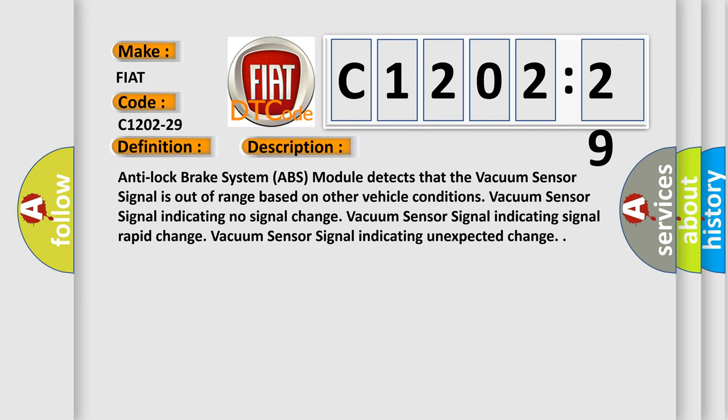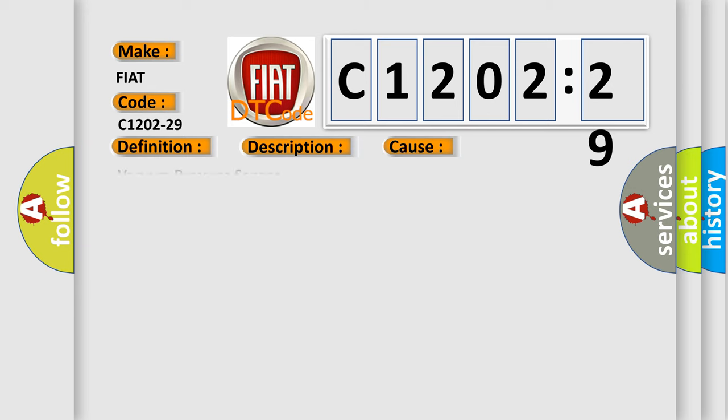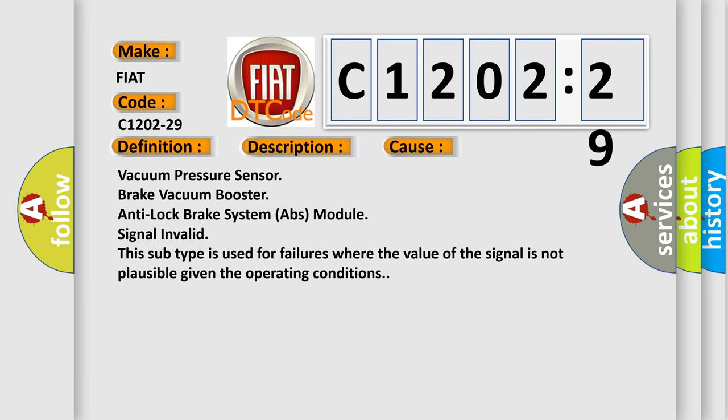This diagnostic error occurs most often in these cases: Vacuum pressure sensor brake, vacuum booster, anti-lock brake system ABS module signal invalid. This subtype is used for failures where the value of the signal is not plausible given the operating conditions.